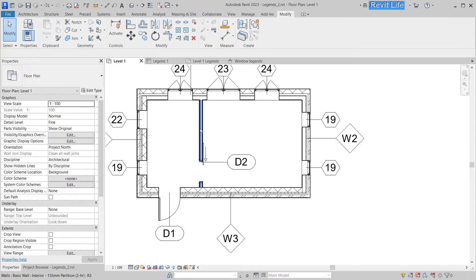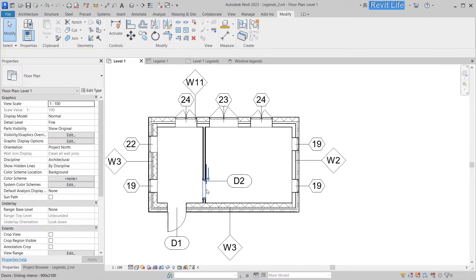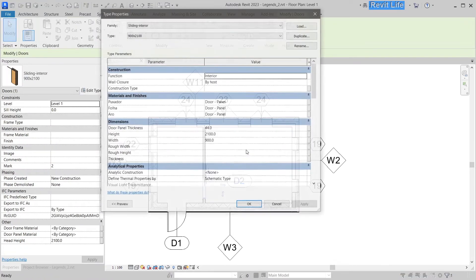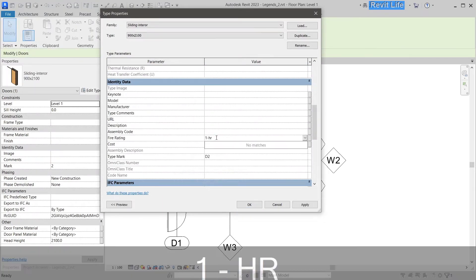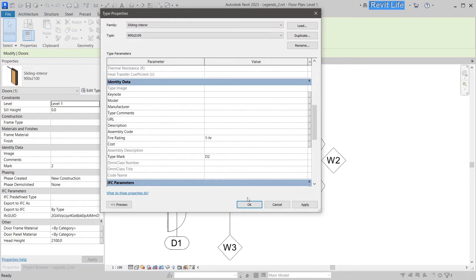So what else can we do? If we want to add a fire rating for these doors, we can easily do that. Let's say one hour.